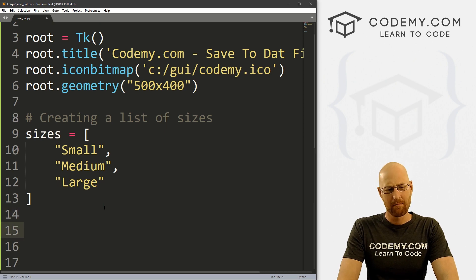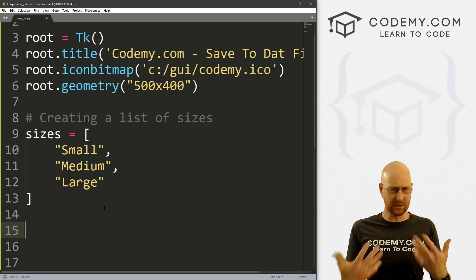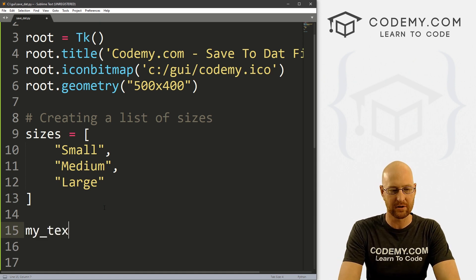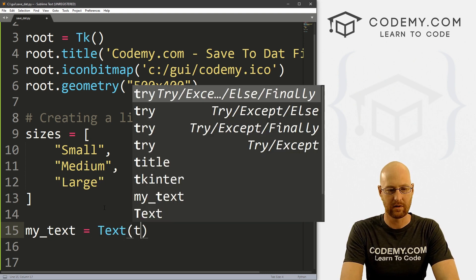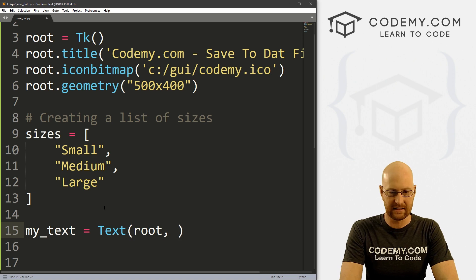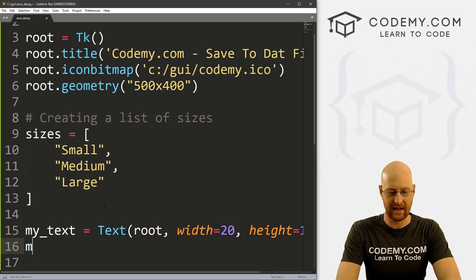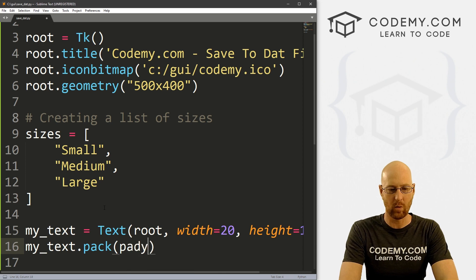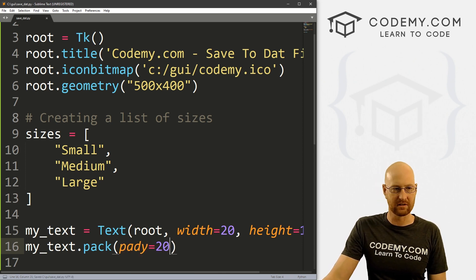Let's start out by creating a text box. We've done text boxes before — this will work with entry boxes as well. Let's just do a text box; I'm going to call it my_text. This is going to be a Text widget, we want to put it in root. Let's give this a width of 20 and a height of 10, just to see what it looks like. Then we go my_text.pack and give this a pad_y of 20 to push it down the screen.